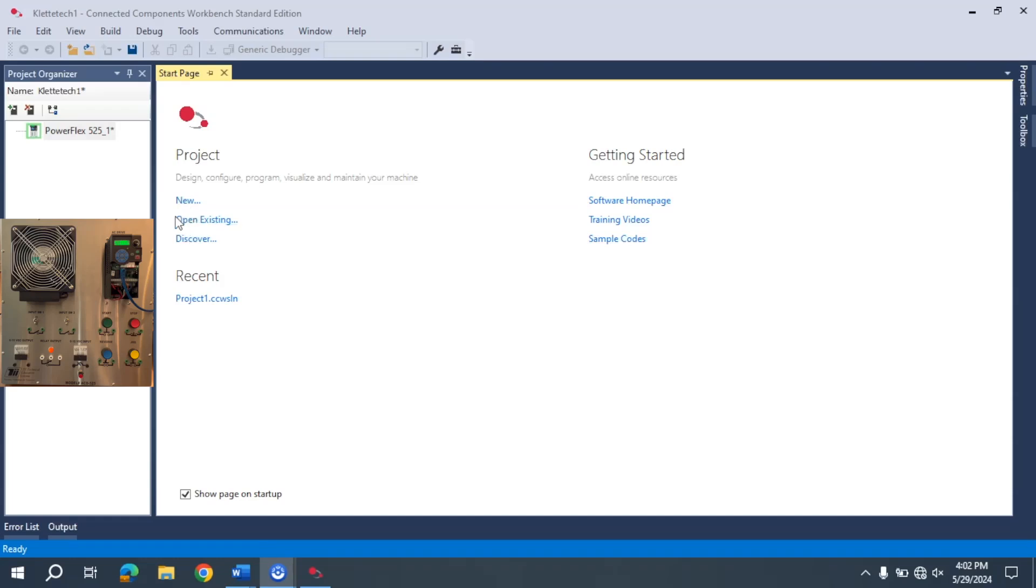In this video I want to discuss how we upload the information from a PowerFlex 525 into Connected Components Workbench. If you've never set up the connection between a PowerFlex 525 and your programming PC, I do have videos in this playlist on that that would be helpful for you to go and look at.